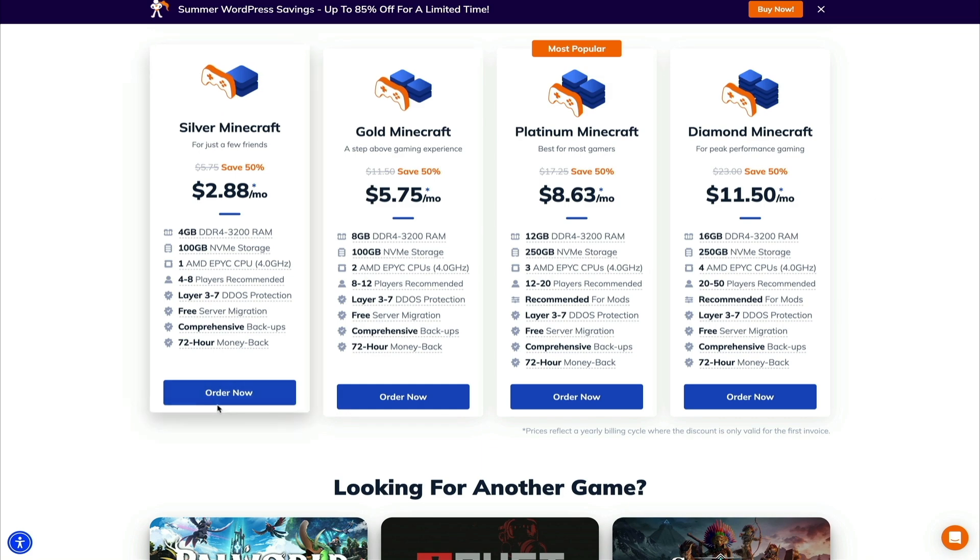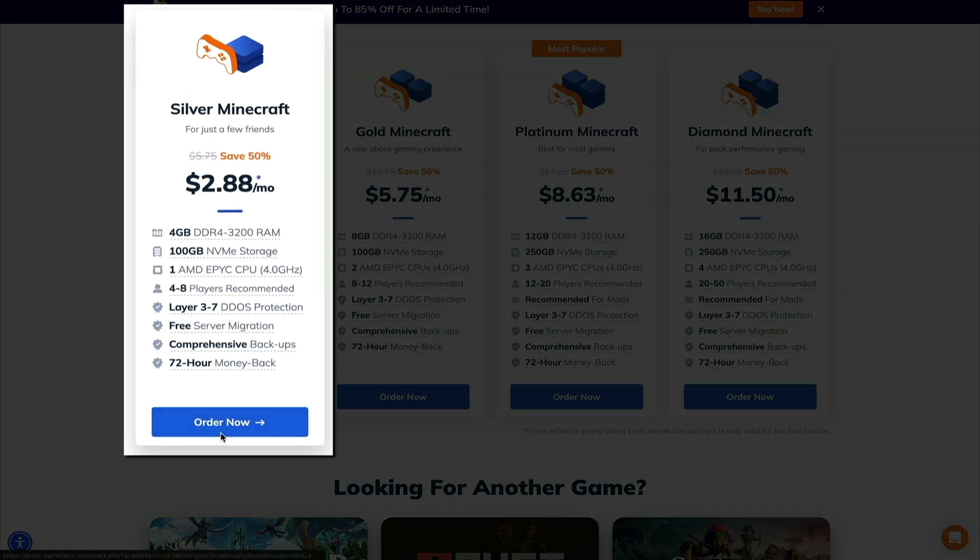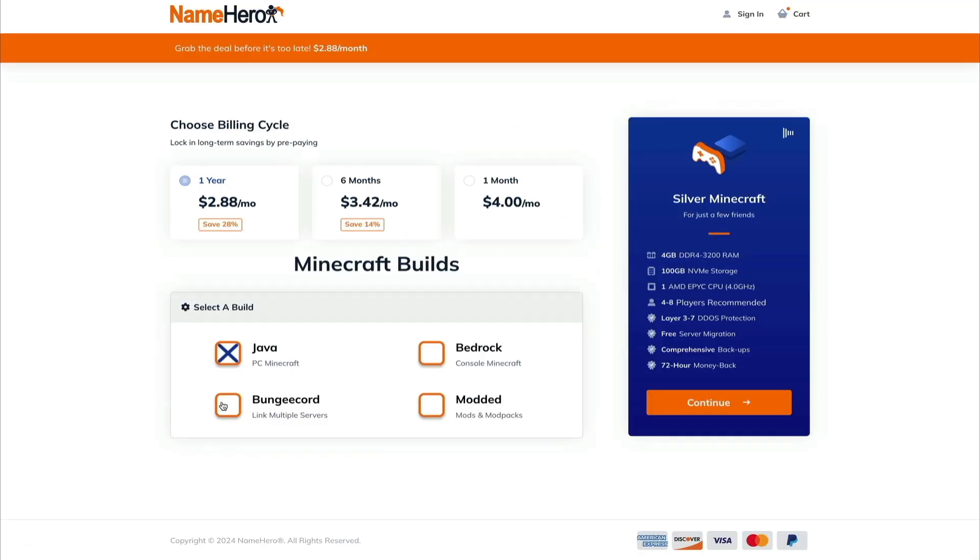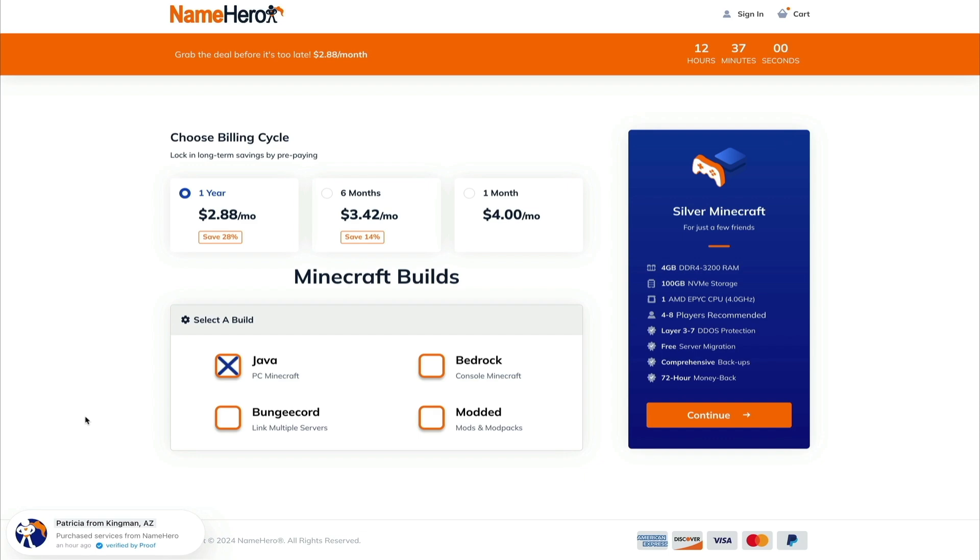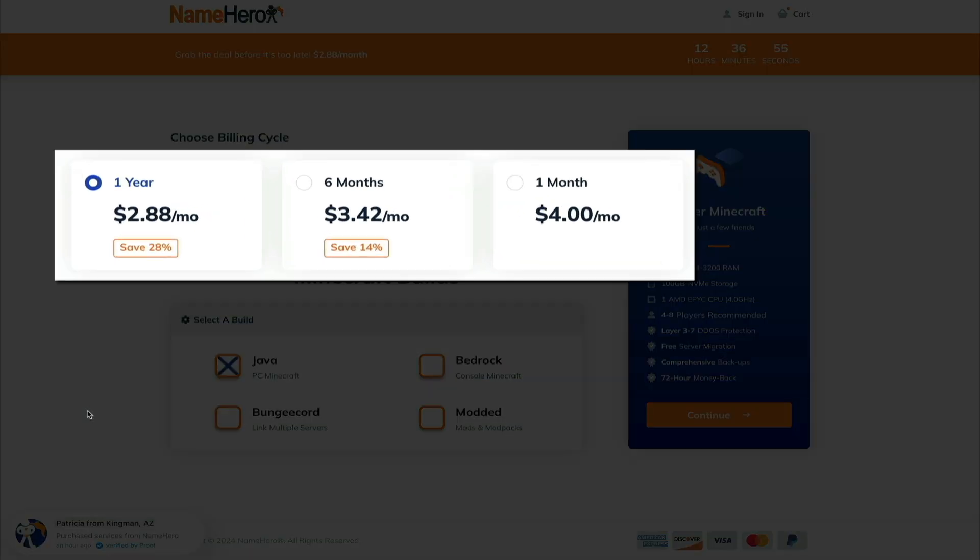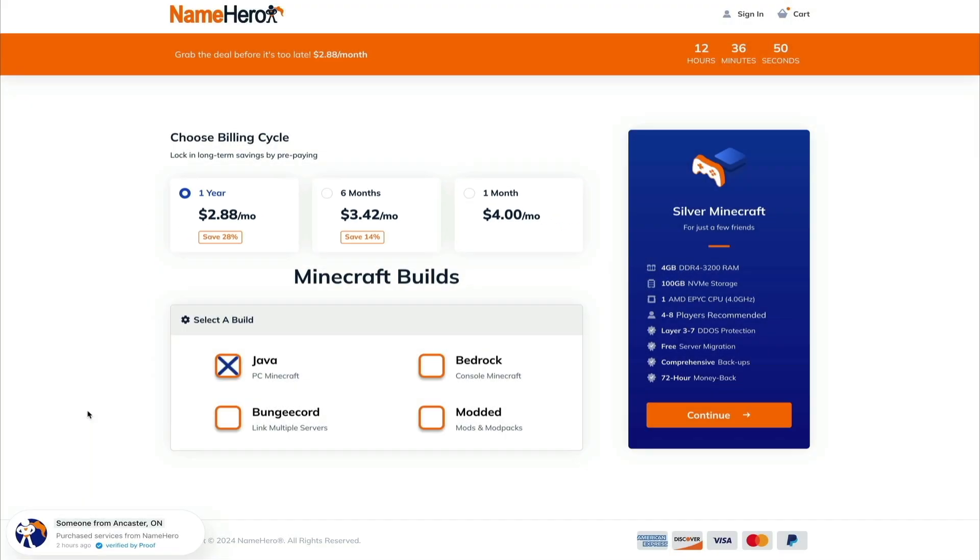And for this example, I'm going with the Silver plan. My kids are still young and are really only going to use a server to play with each other. So the Silver package is perfect. Next, you'll have the option to tailor your billing cycle. You can choose to be billed yearly, which is selected by default, or every six months, which would be two times a year, or then monthly. However, keep in mind that the longer your billing cycle, the less your monthly rate will be.